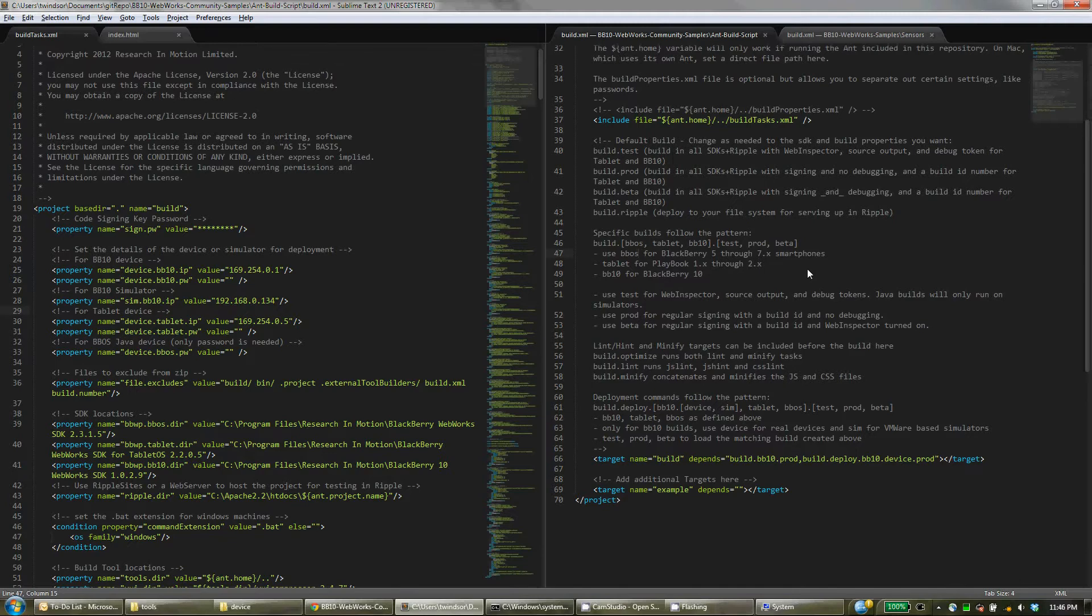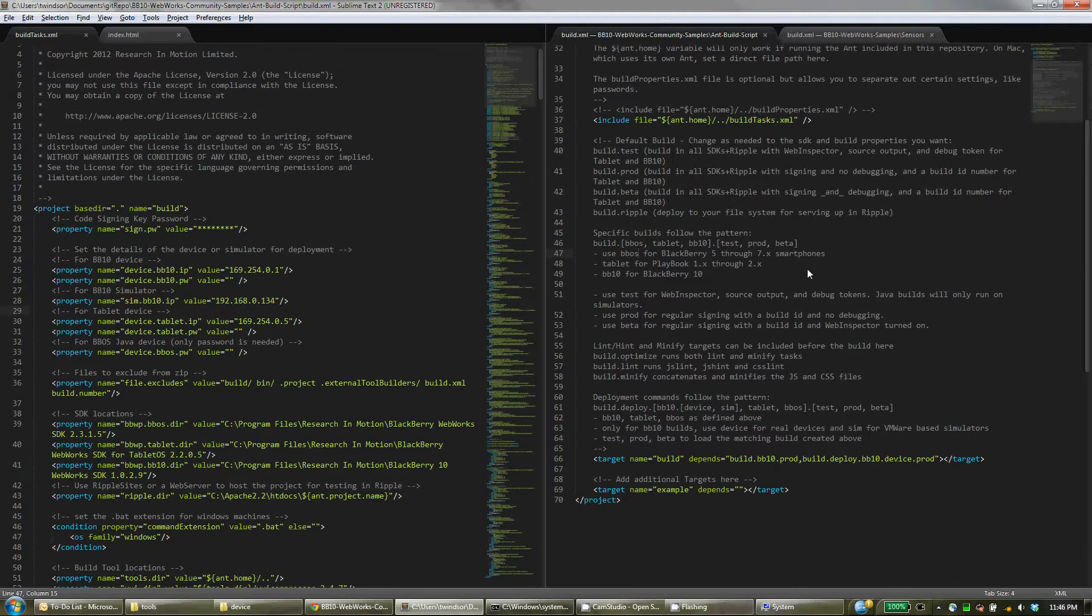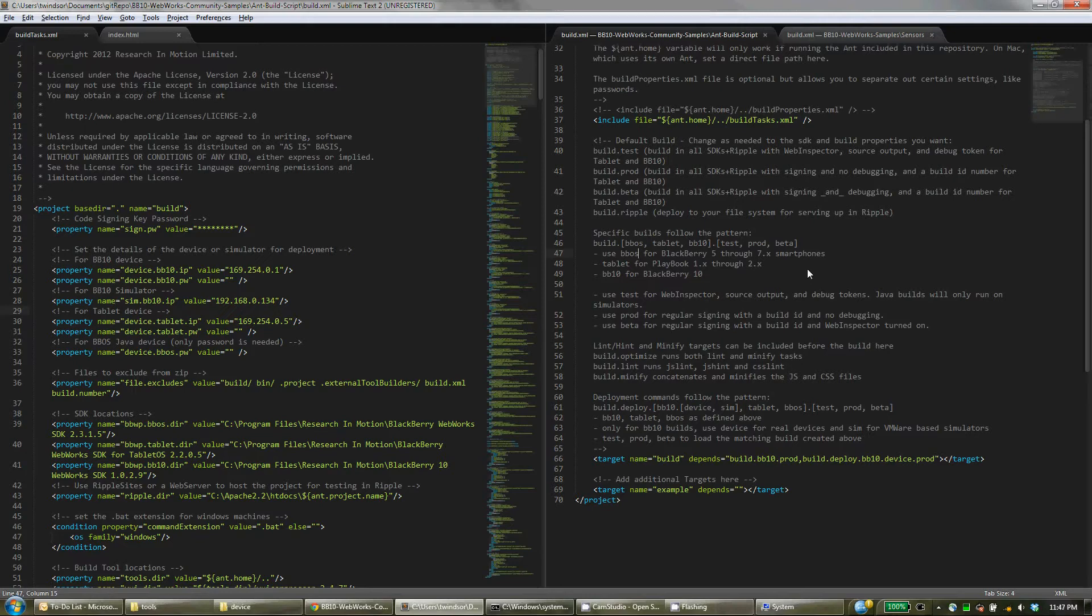And then you have an option of different types of build. So there's a production version which signs your application for you and has no debugging support turned on. There's then a test version which uses debug tokens rather than signing and turns on WebInspector and includes the source output. And then in the middle is the concept of a beta build. So in a beta it does full signing but at the same time turns on WebInspector. So that's particularly useful for the built for BlackBerry program.